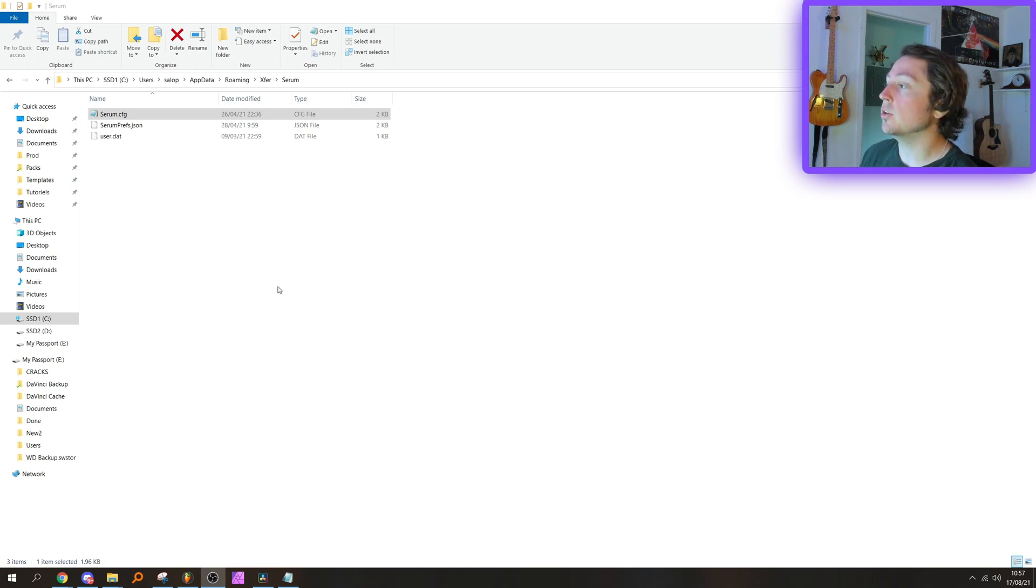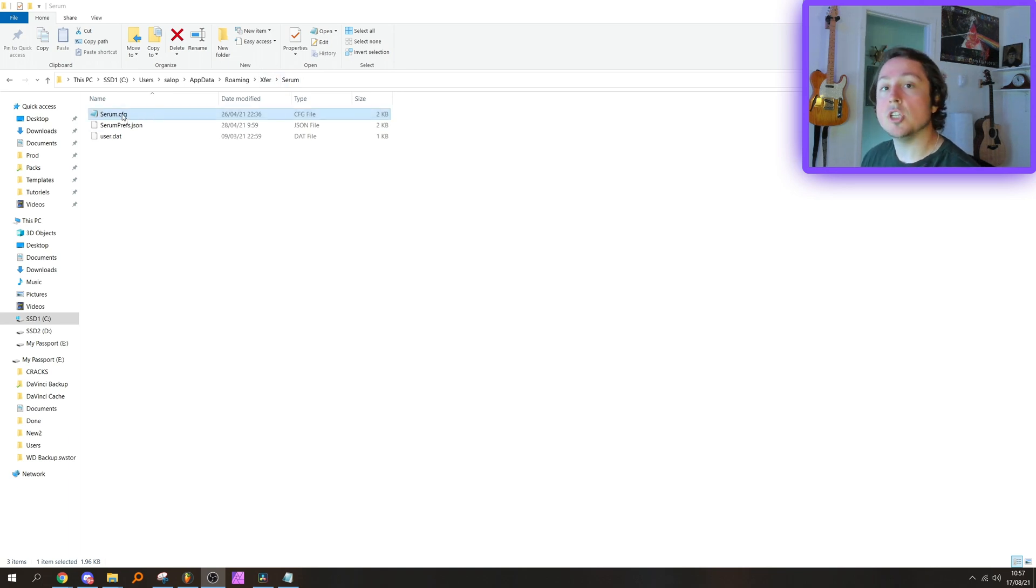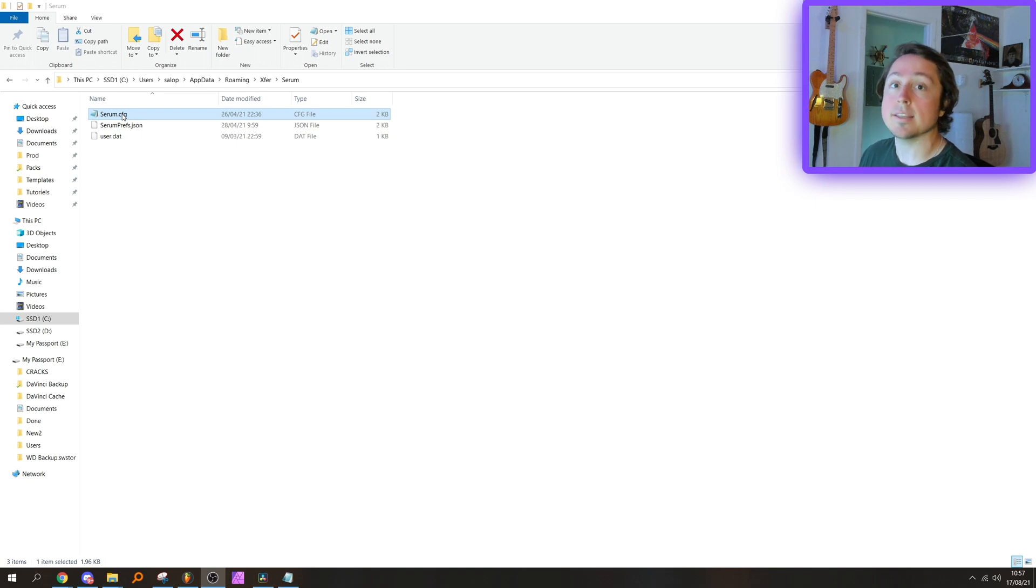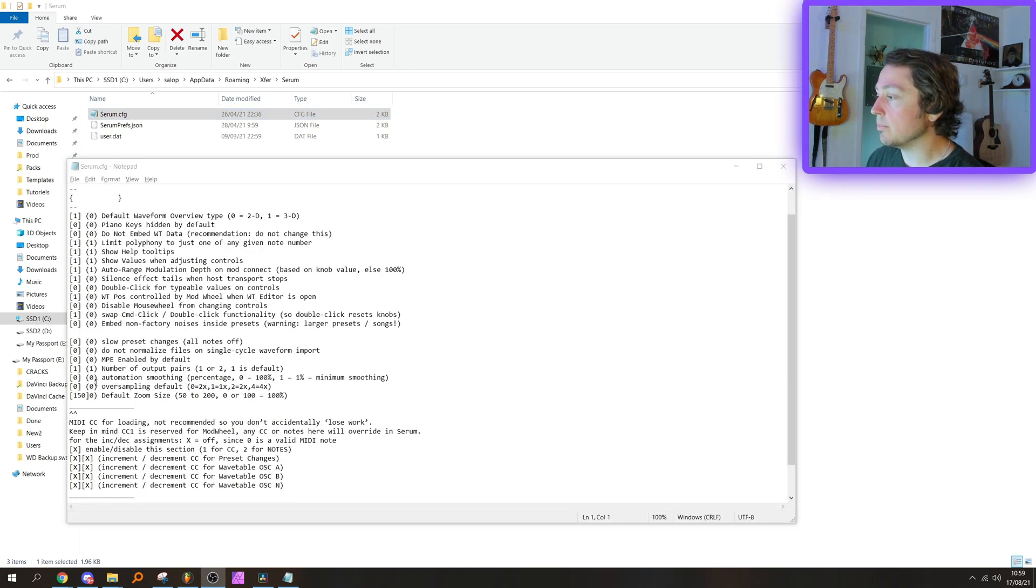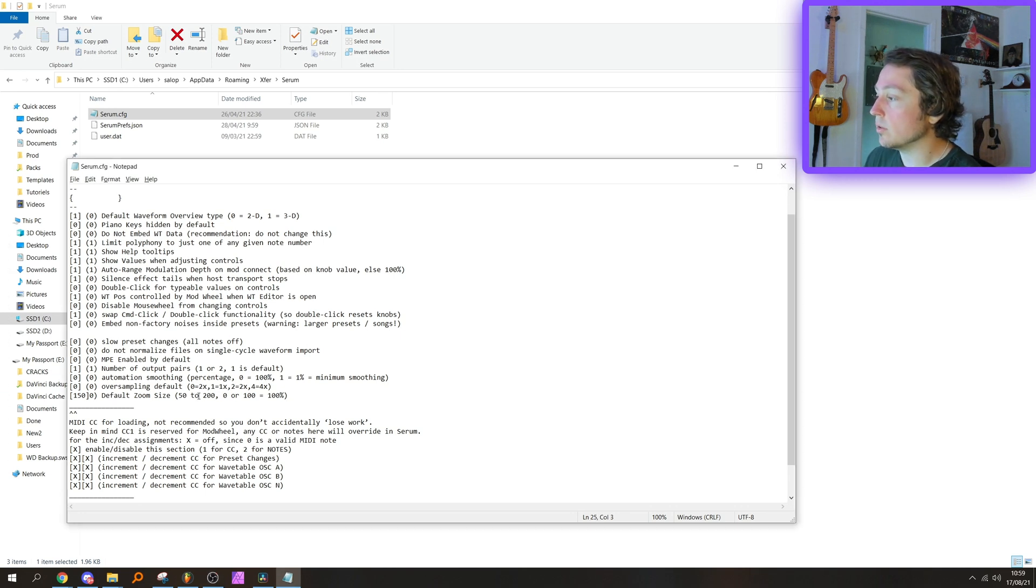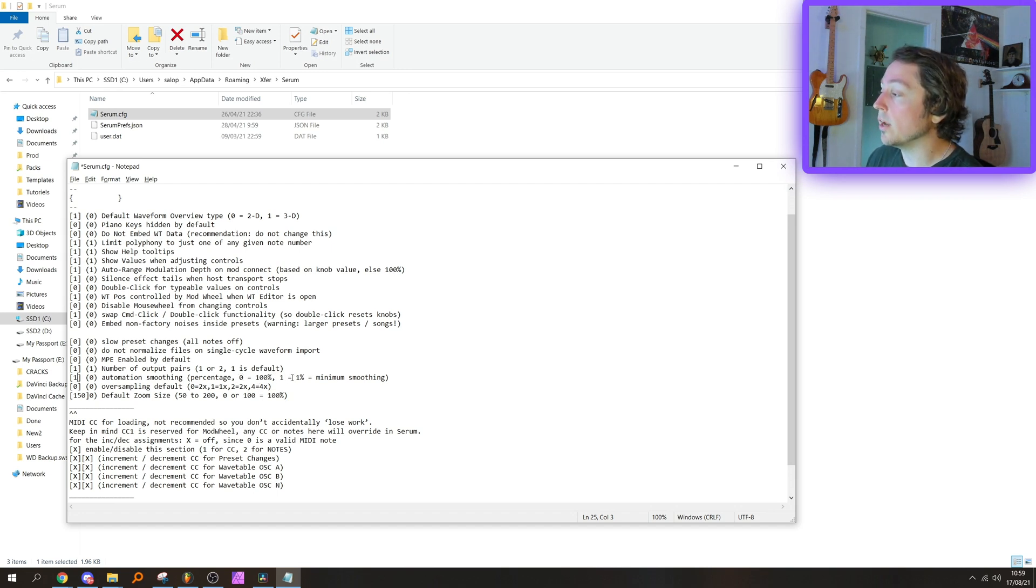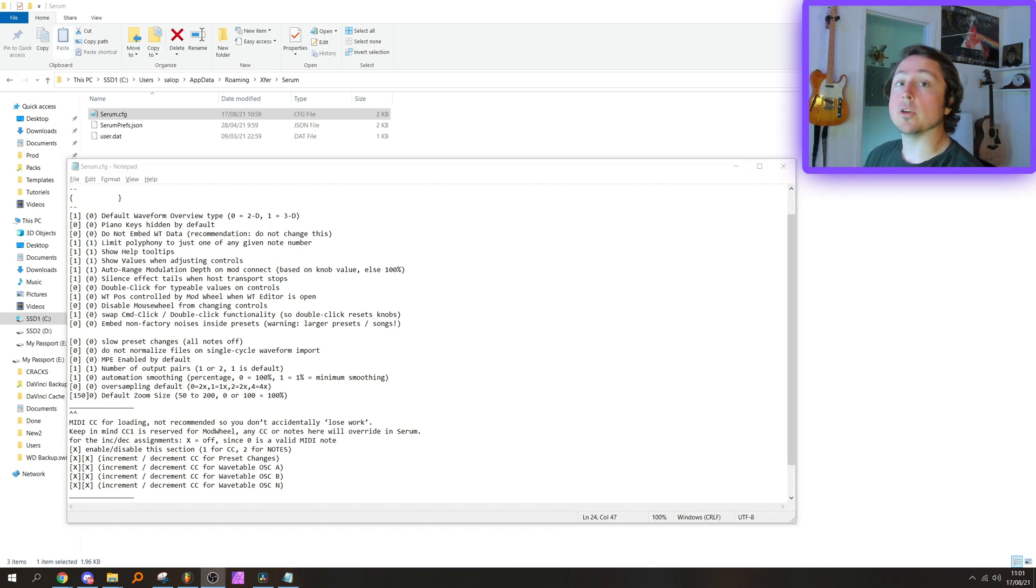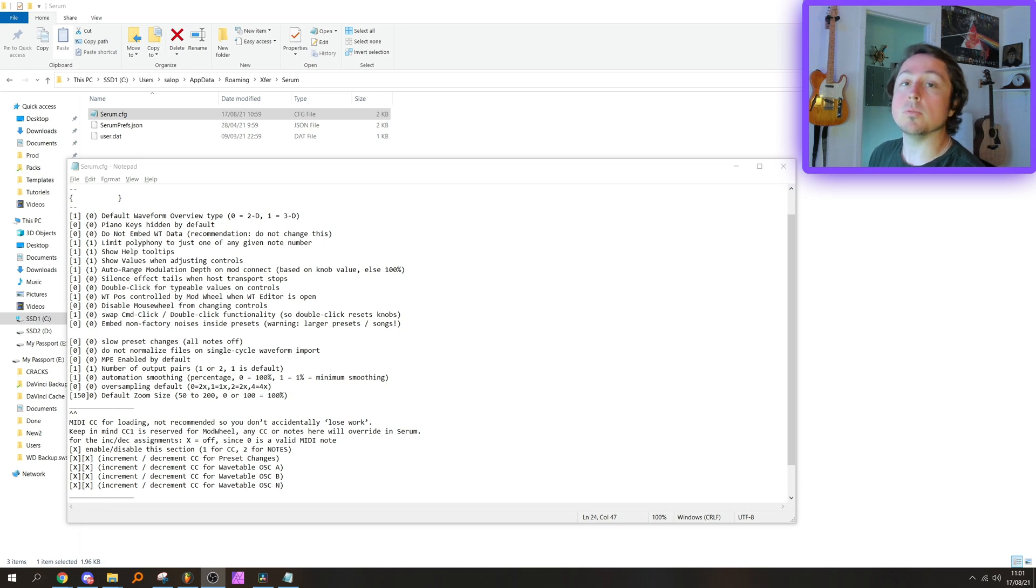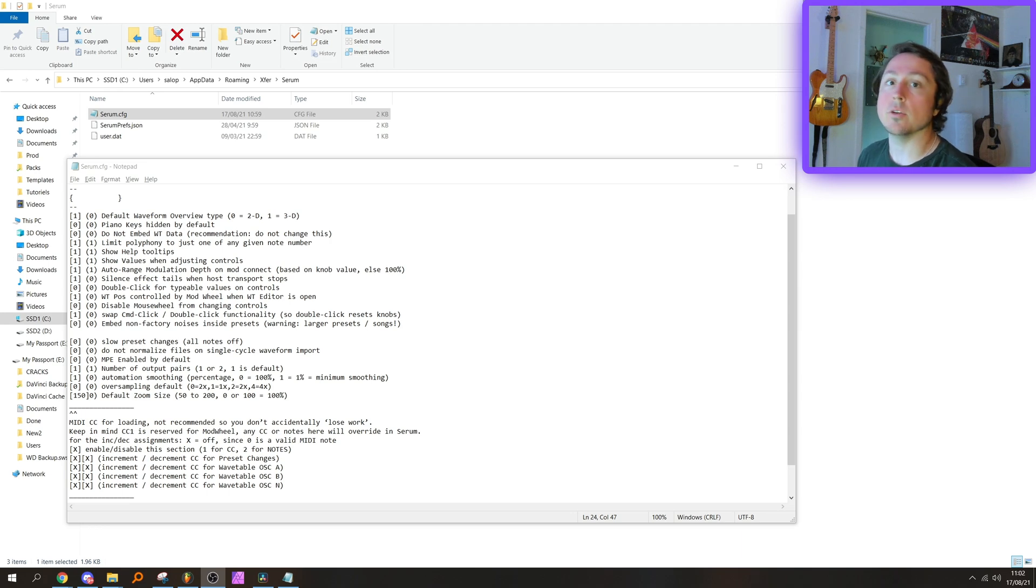What you need to do to completely remove automation smoothing is navigate to your AppData/Roaming/Xfer/Serum folder on your computer. Right-click serum.cfg and open this with any text editor. This is what the file looks like when you open it. Navigate to 'automation smoothing' and change this value in the brackets to 1. As you can read right here, at 0—which is the default value—100% smoothing, and 1 is equal to 1% smoothing, which is the minimum value in Serum. Save this file and you're gucci. This completely bypasses any automation smoothing in Serum. In the description of the video I'll put the path for Windows and for Mac in order to find this file easily.